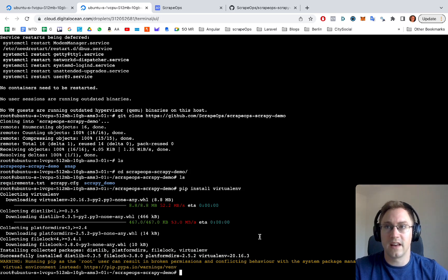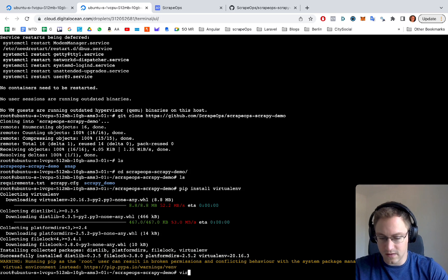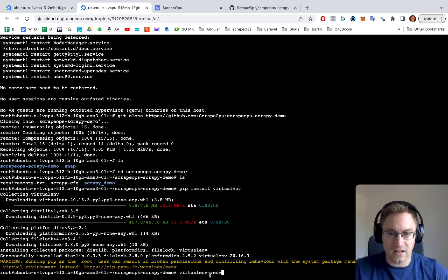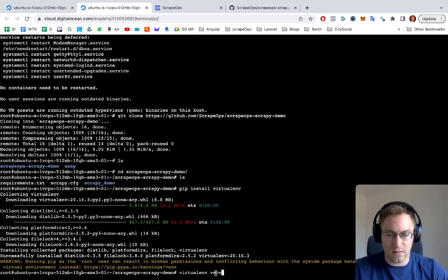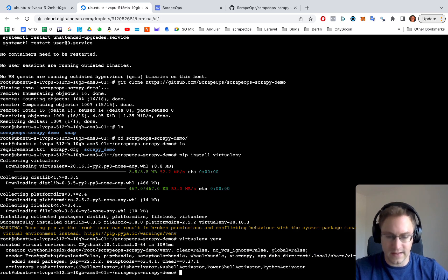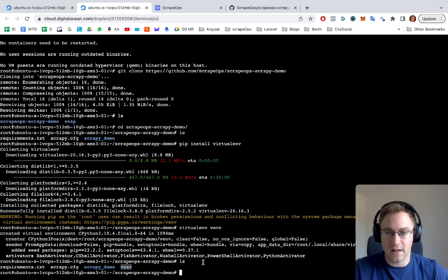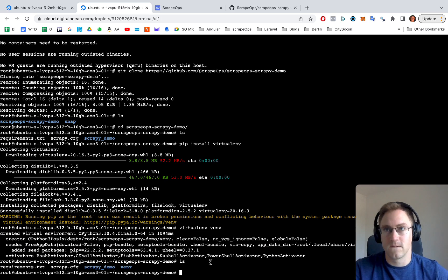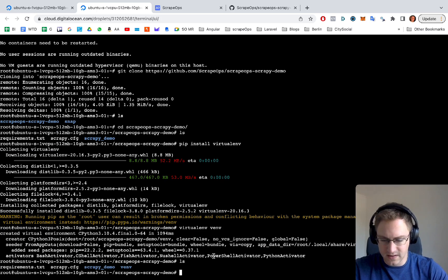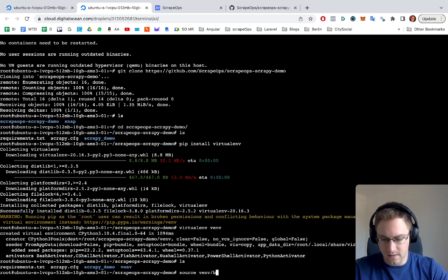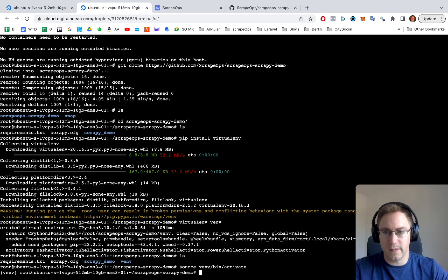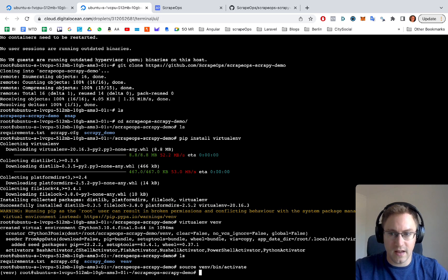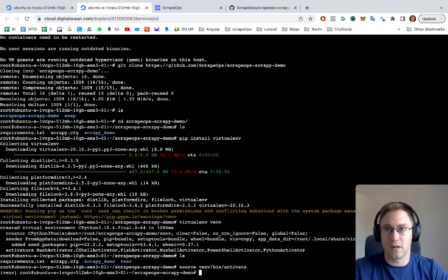Then we want to actually create the virtual environment. So it's just virtualenv, the environment folder we're going to have is called venv. As you can see, we now have a venv folder there. We want to then activate this virtual environment, so we just do source venv/bin/activate. That activates our virtual environment so that any other Python libraries we install will be installed only into this Python virtual environment we have created.